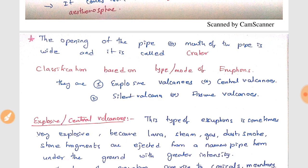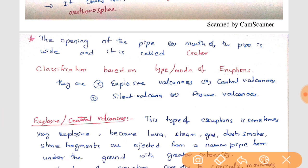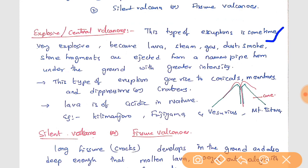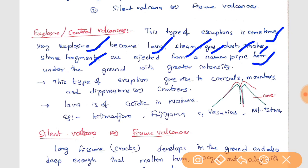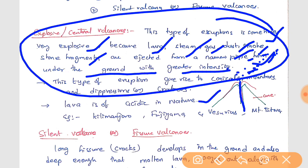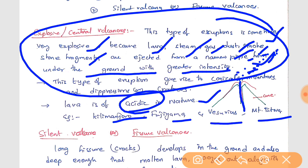Based on the type or mode of eruptions, volcanoes are classified as explosive volcanoes and silent or fissure volcanoes. In explosive or central volcanoes, the eruption is very explosive — lava, steam, gas, dust, smoke, and stone fragments are ejected from a narrow pipe with great intensity. The lava in this type of volcano is mostly acidic in nature. Examples include Kilimanjaro, Fujiyama, Vesuvius, and Mount Teide.